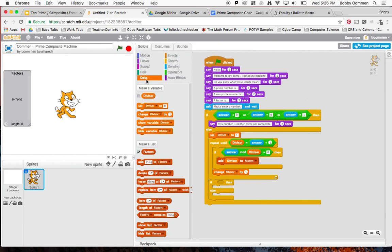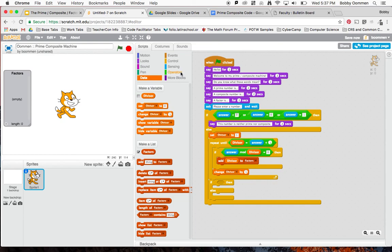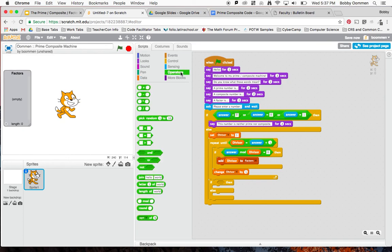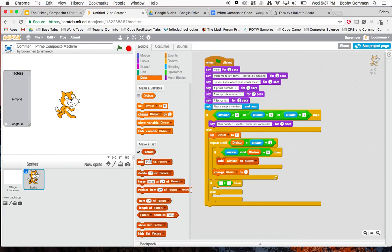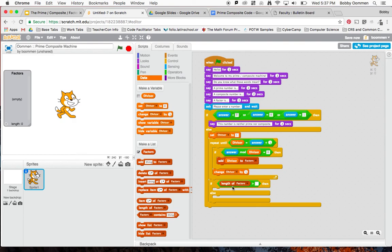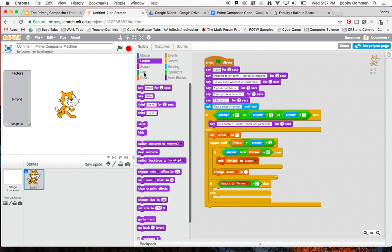Go to data. It's got this thing that says length of factors. Length of factors is not like how long it is, it just means how many are there in this list. If there's more than two in the list, then I know it's a composite number. So let's go to operators. If there's more than two, then say that it's a composite number. What I can do is go back to data. If length of factors, put that in the first slot there, is more than two, then say that's a composite number.